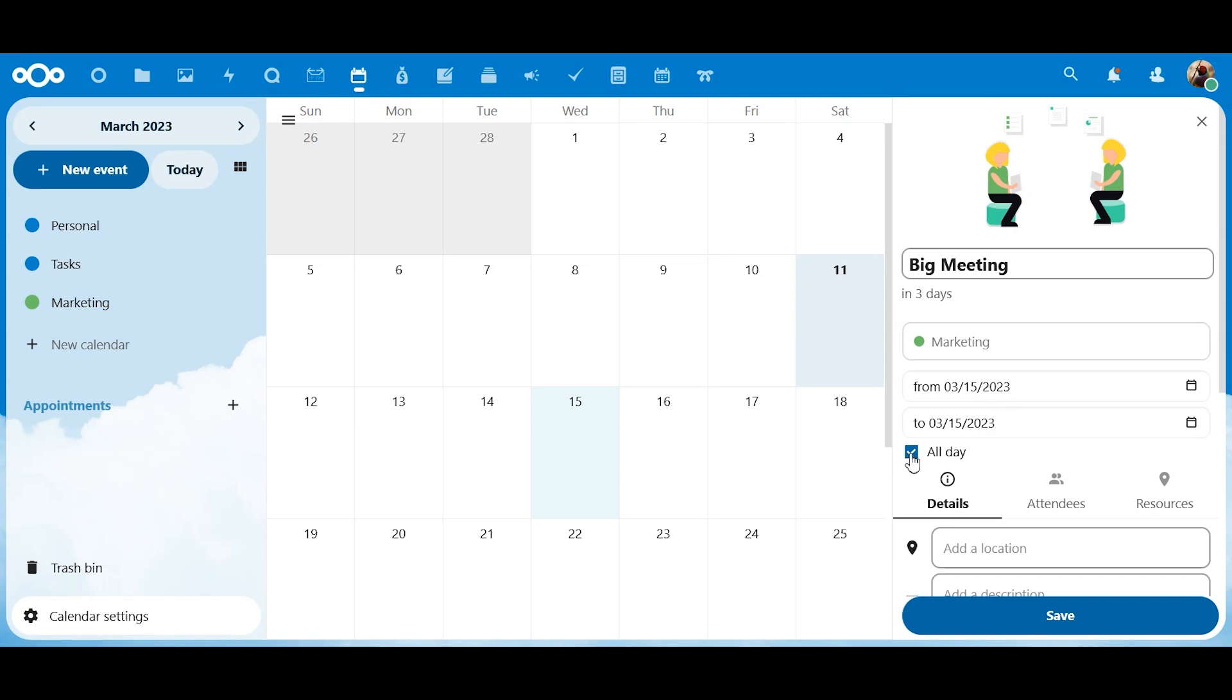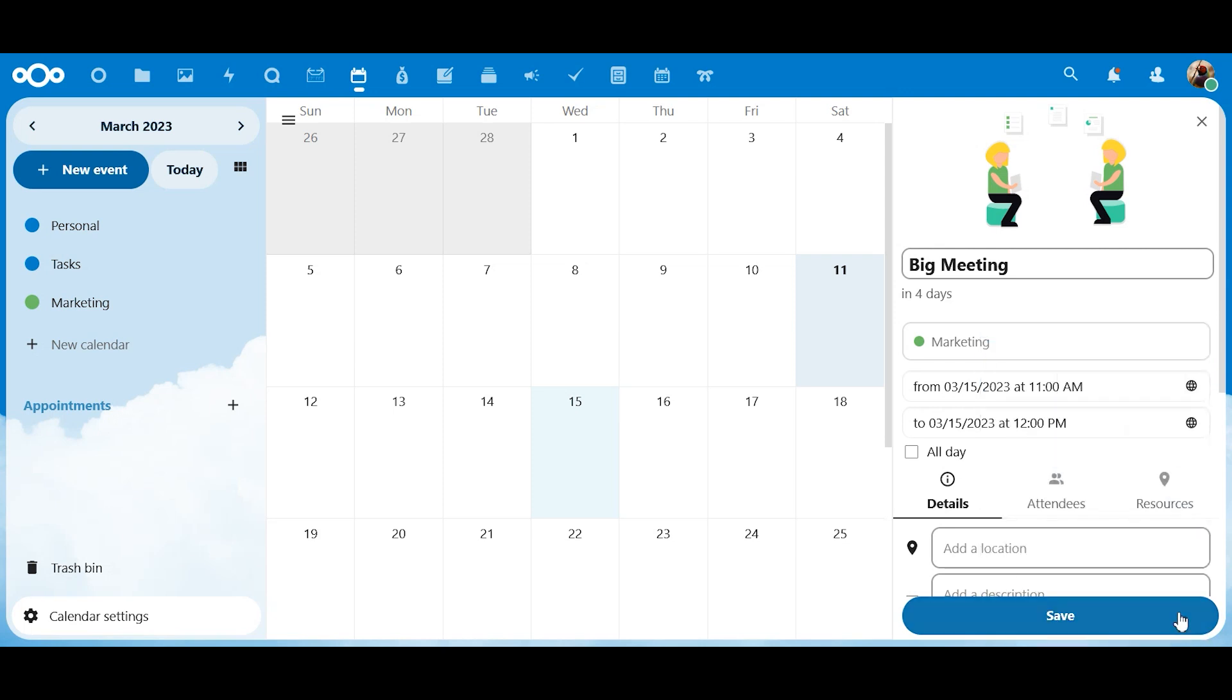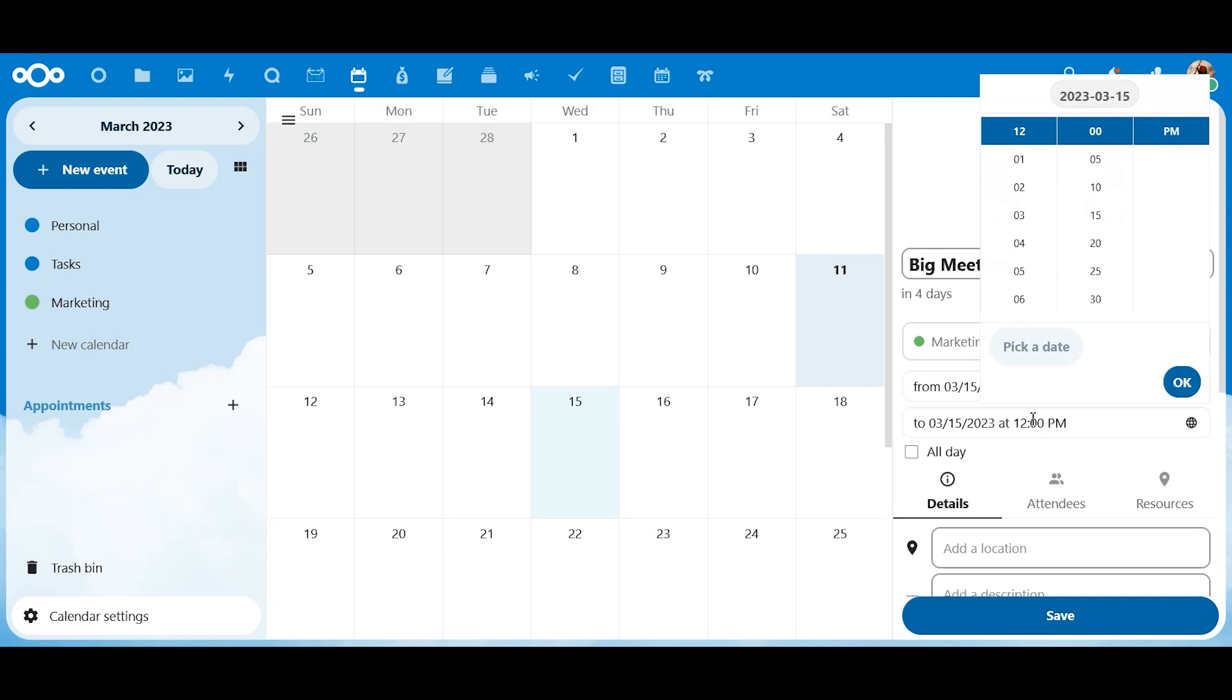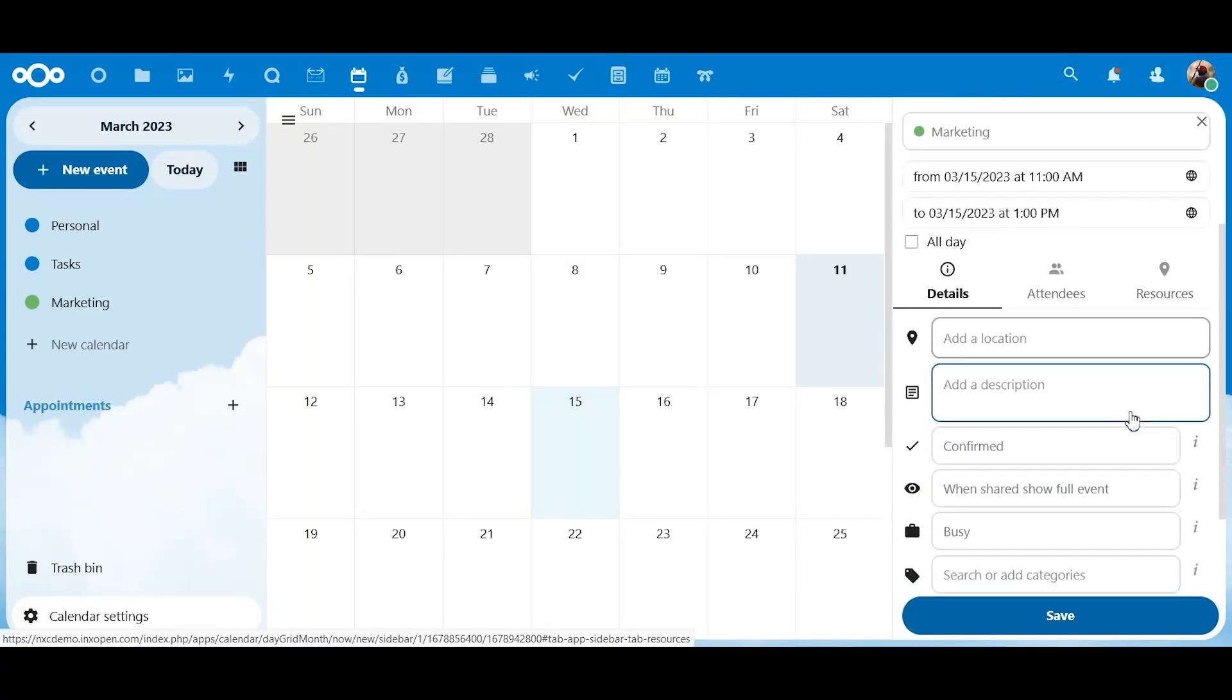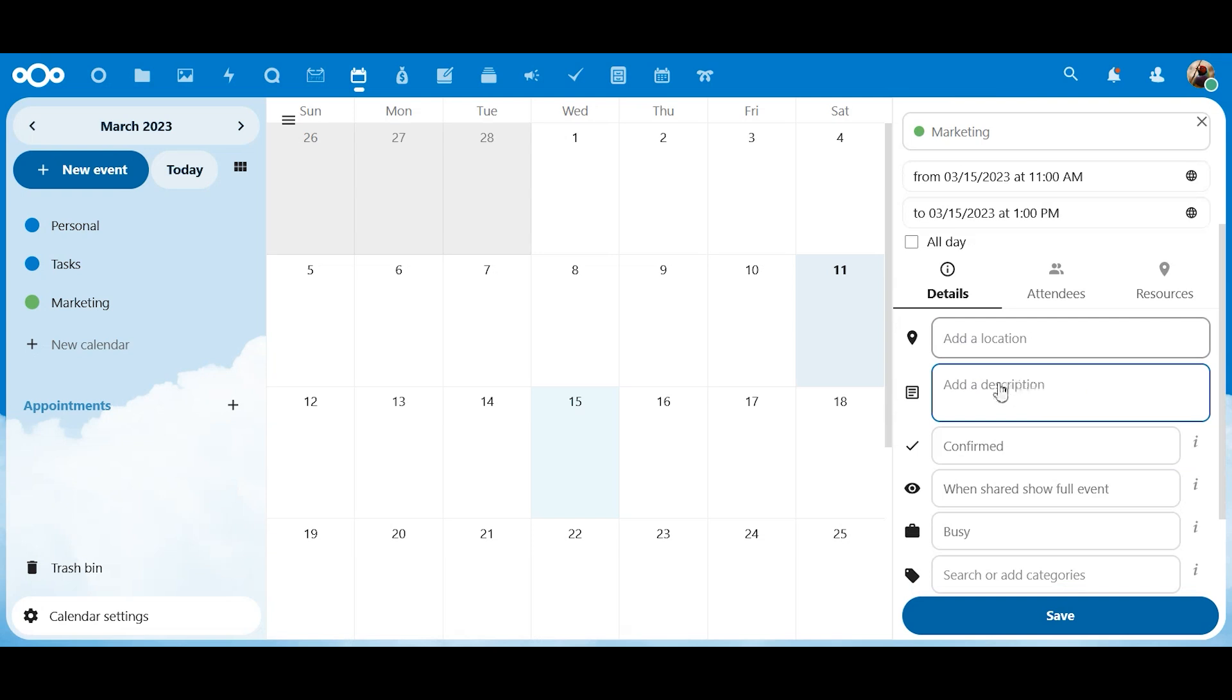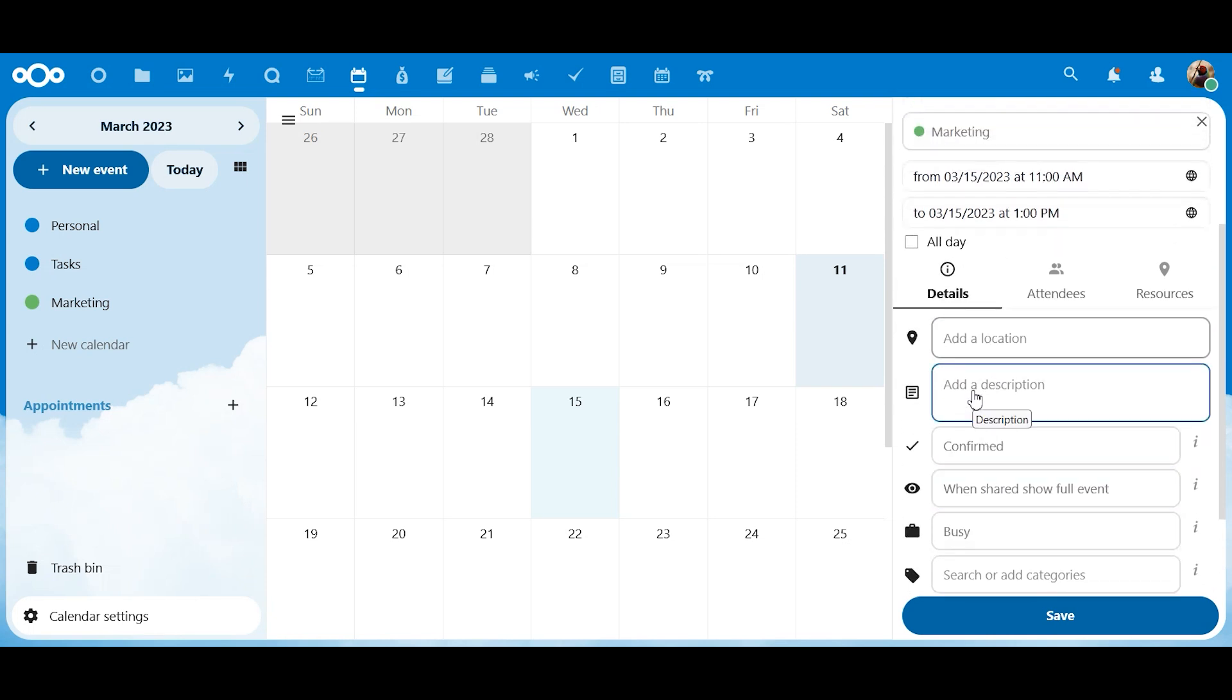Okay. So, this is not an all-day meeting. We can set the time. Maybe it is going from 11 a.m. until 1 p.m. Okay. So, we've got details. We can add a location to it. We could add a description. Maybe in the description we want to, maybe since it's going from 11 until 1, maybe we just want to tell people that lunch will be served.